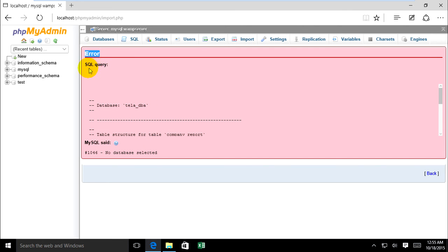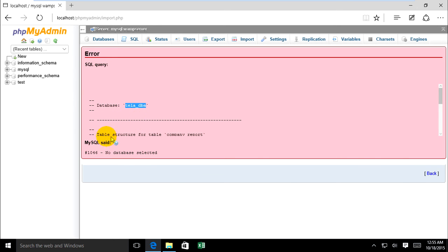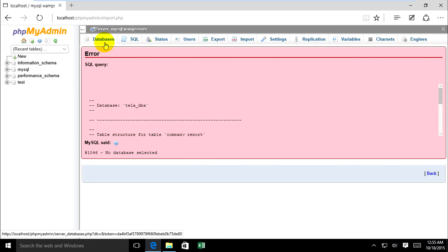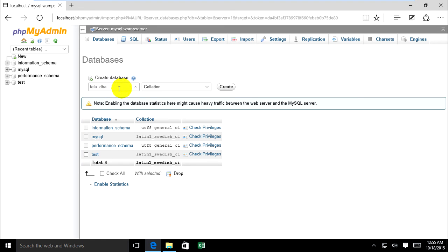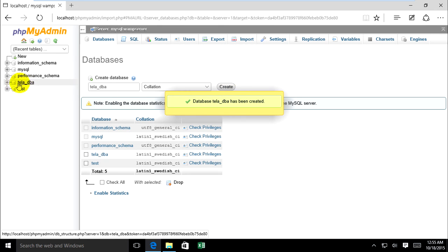Error — the actual query database dela already exists. There's a table conflict. Now I can create a blank database and name it dela_dbs, then click on the database.